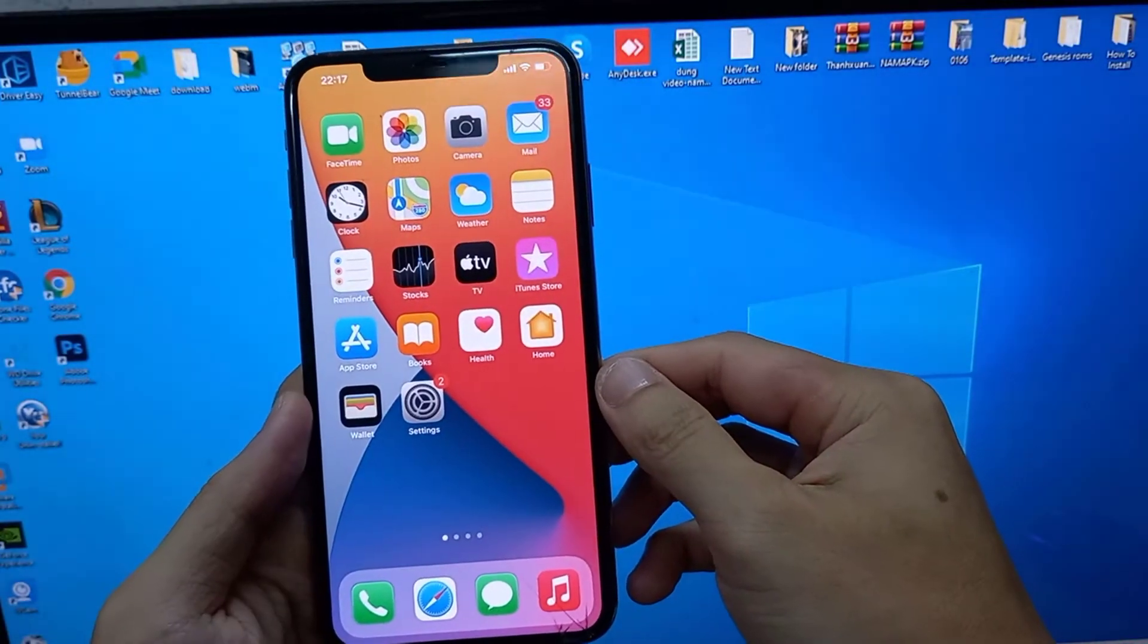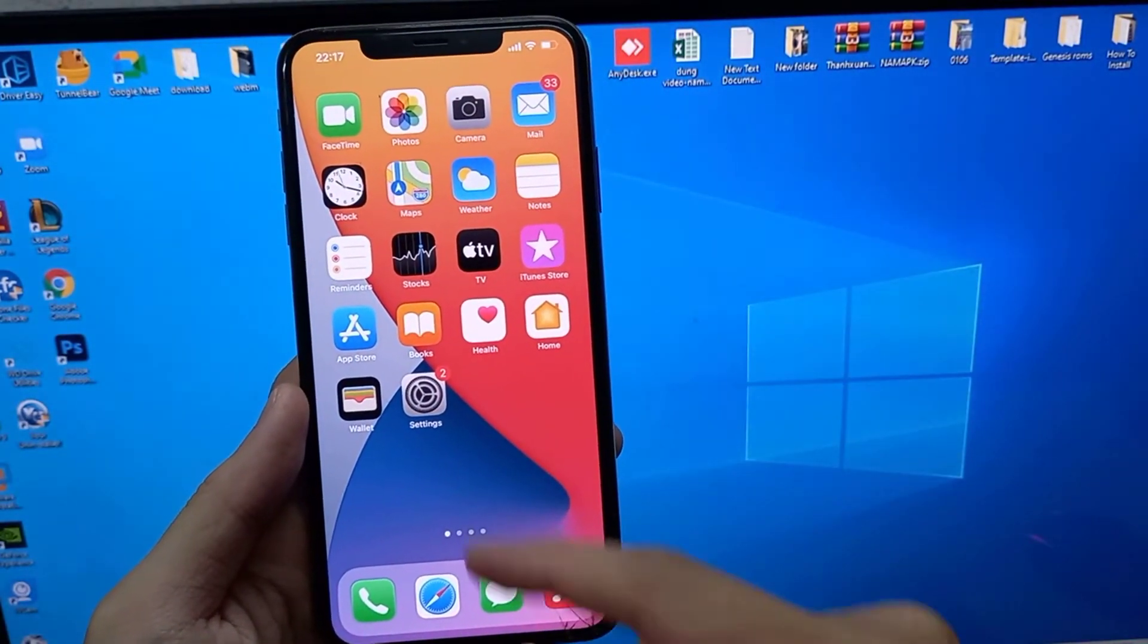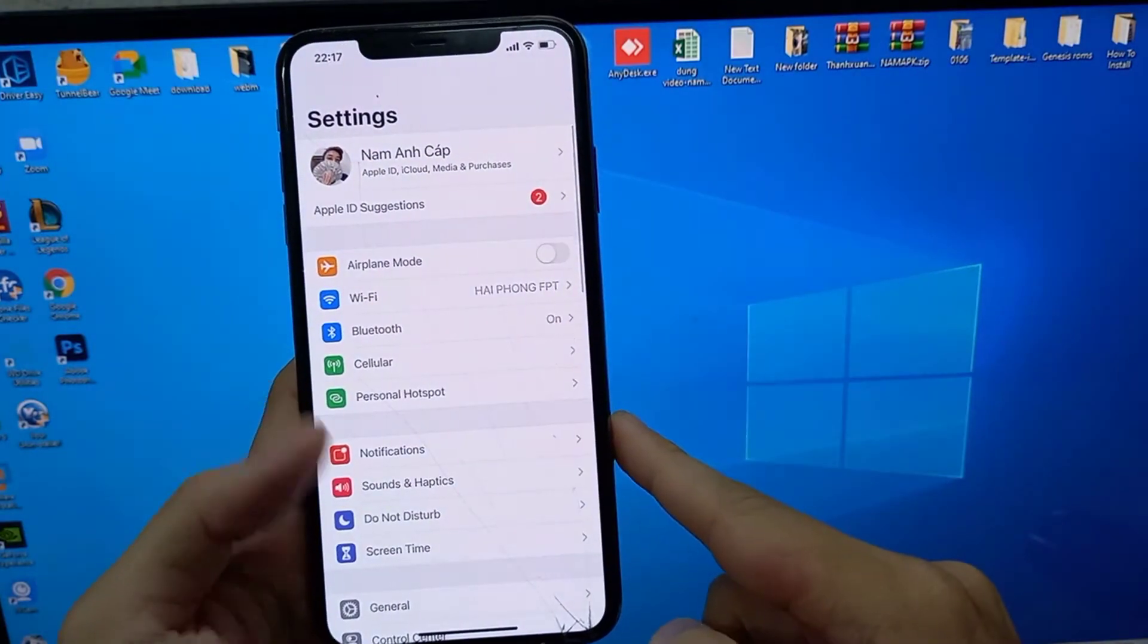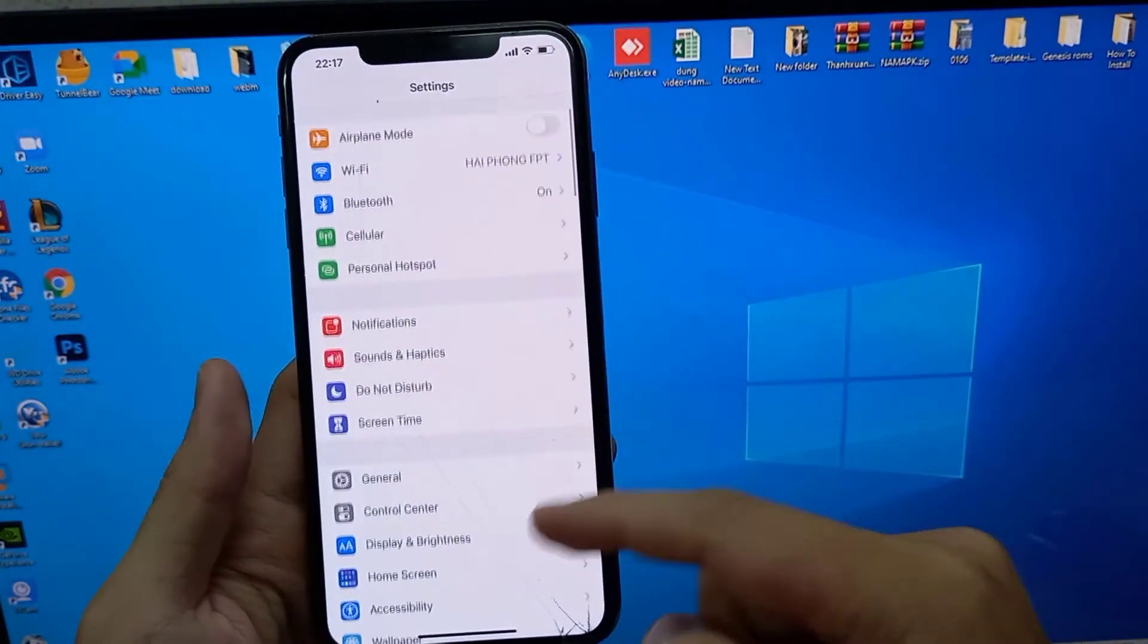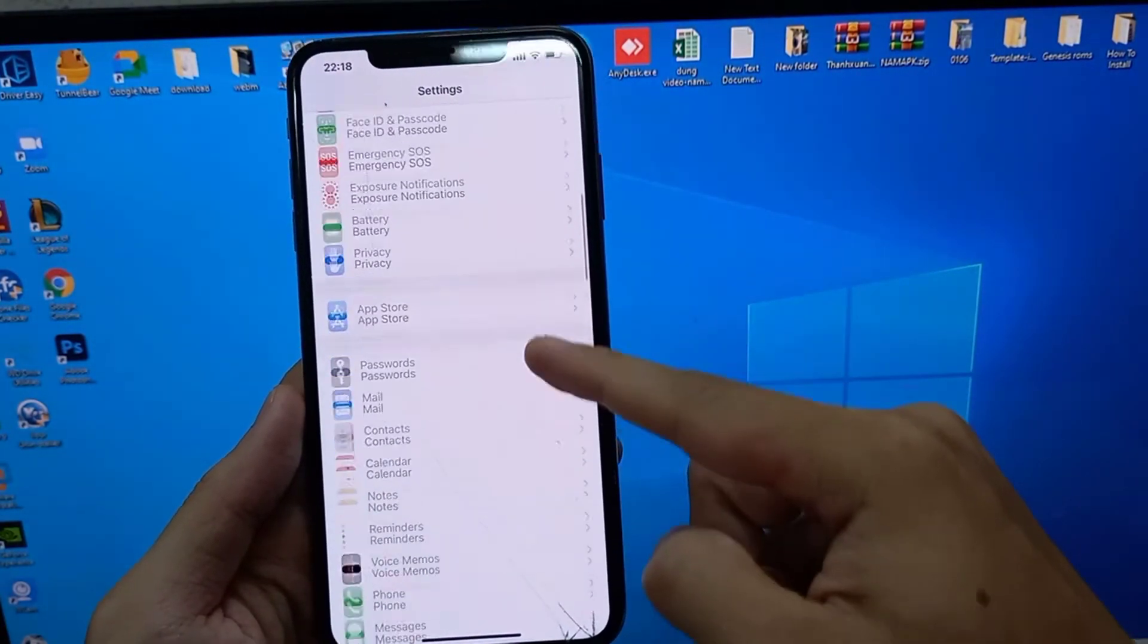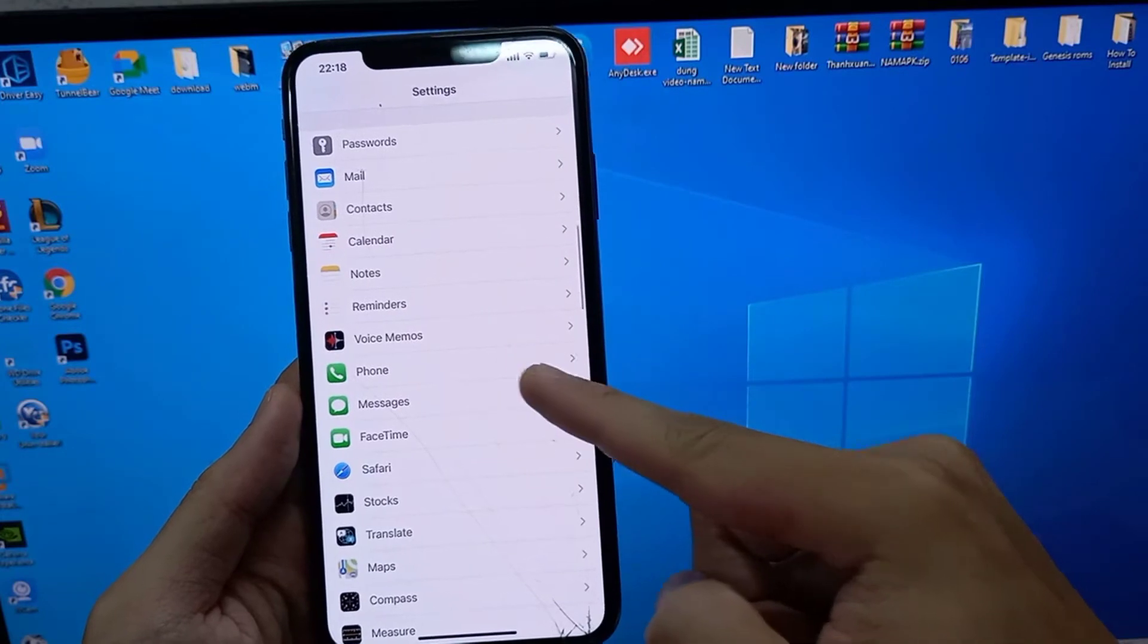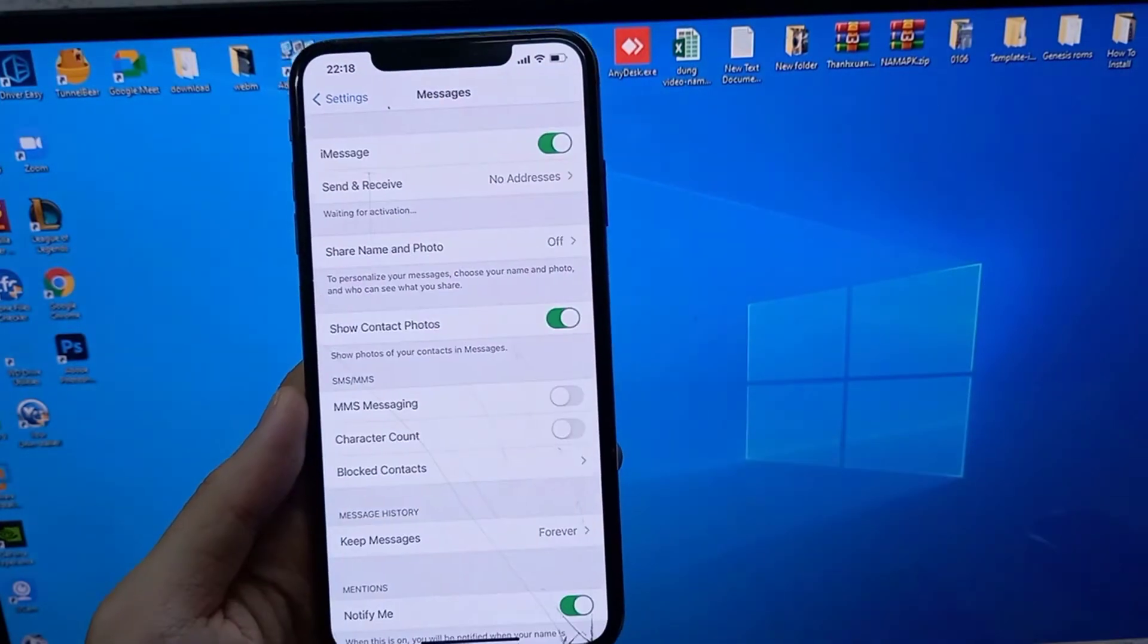First of all, open your settings menu. Here you can locate the Messages application and click to open it.